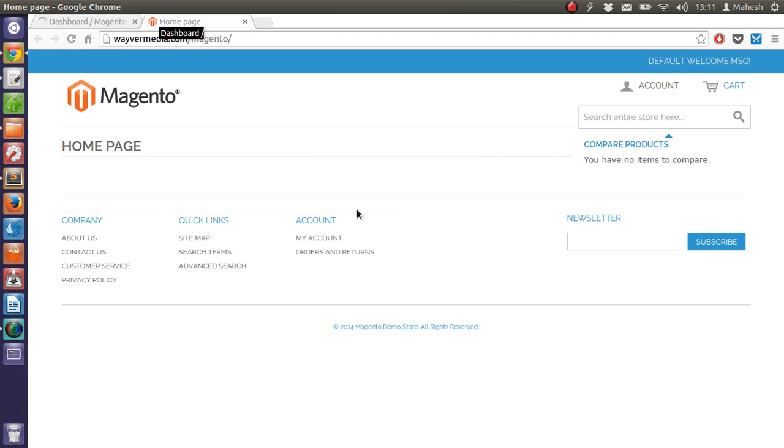In next tutorials, we will see how you can add the products. After that, I will tell you how to connect your payment system with Magento.